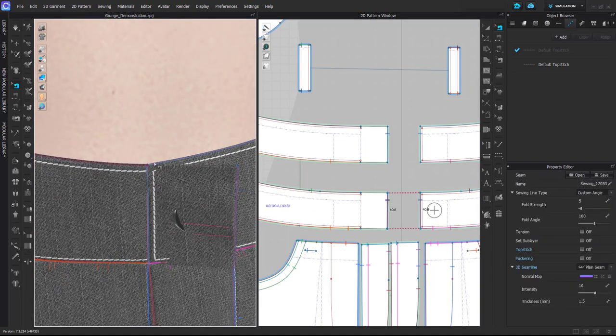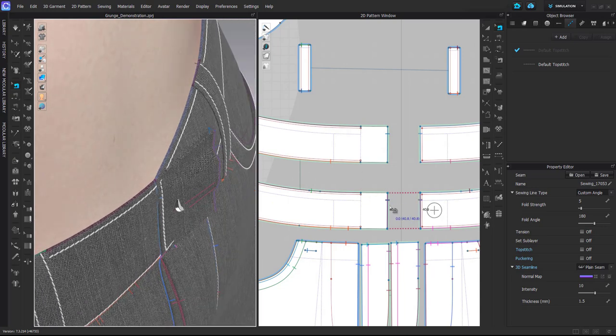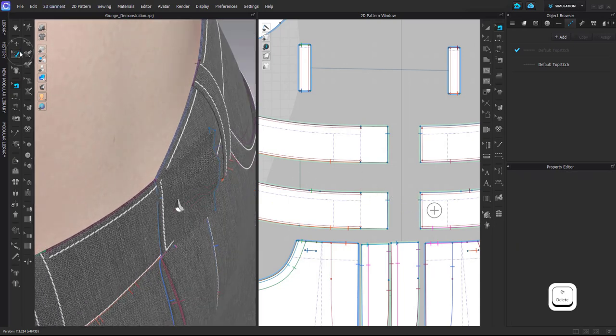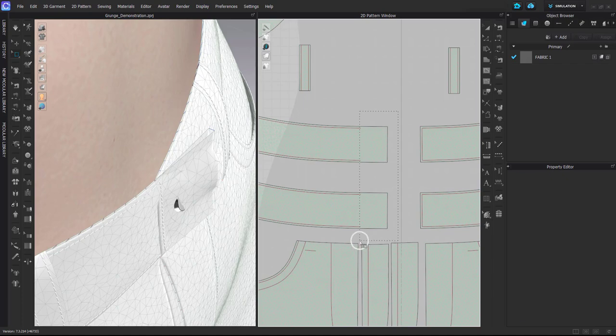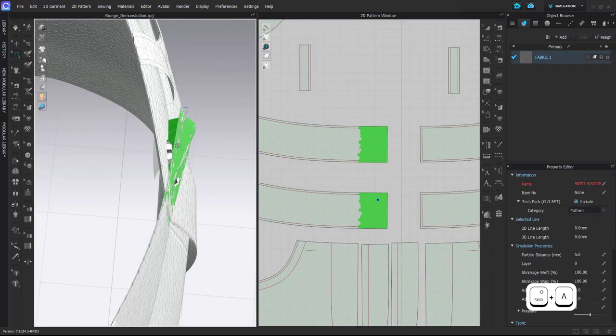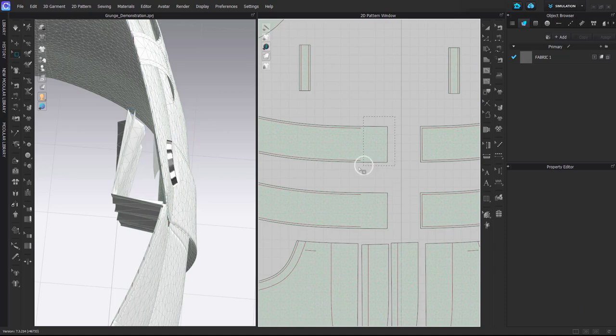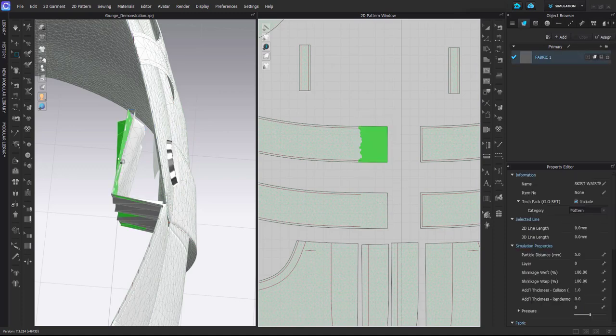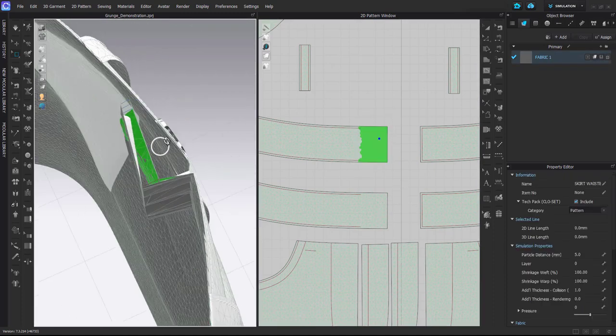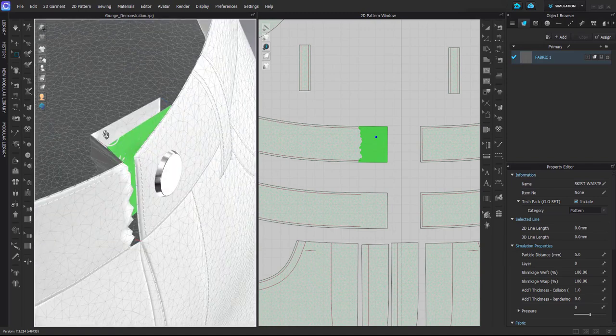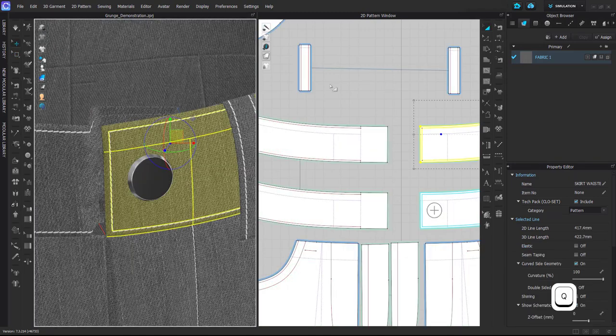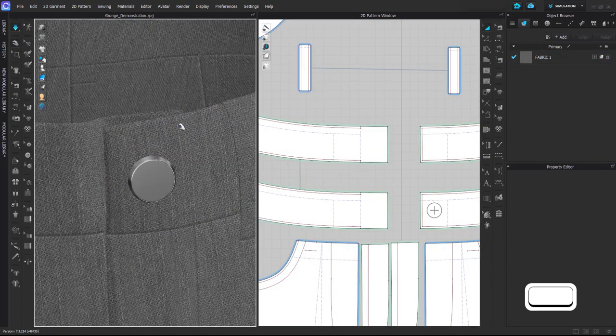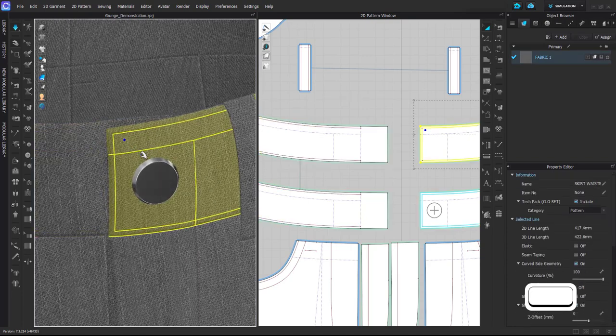First I will delete the sewing, this sewing here that attaches this part with this part. I will delete it. Then with Select Mesh Box, I select both of these, I'll hide the avatar, I'll bring it inside. This is the top layer and I will bring it a little bit in front so it helps the simulation a little bit.